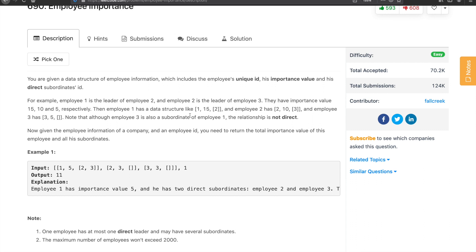Employee 1 has the data structure like 1, 15, with a list of subordinates containing only 2. Employee 2 has 2, 10, 3. And employee 3 has 3, 5, with an empty subordinate list since there are no subordinates of employee 3.